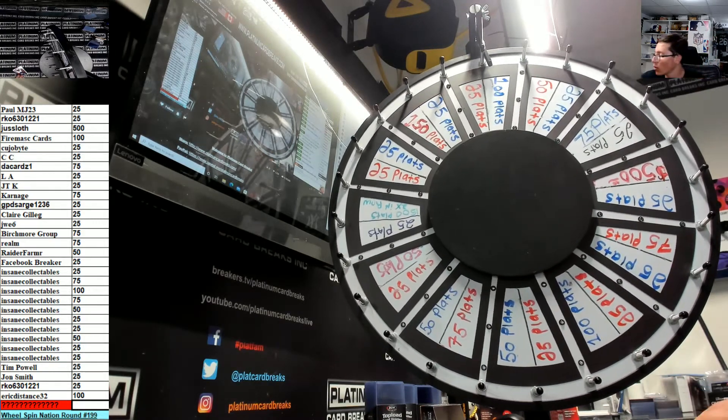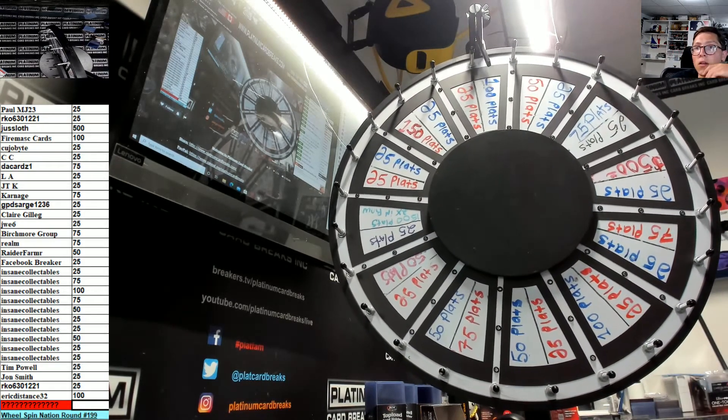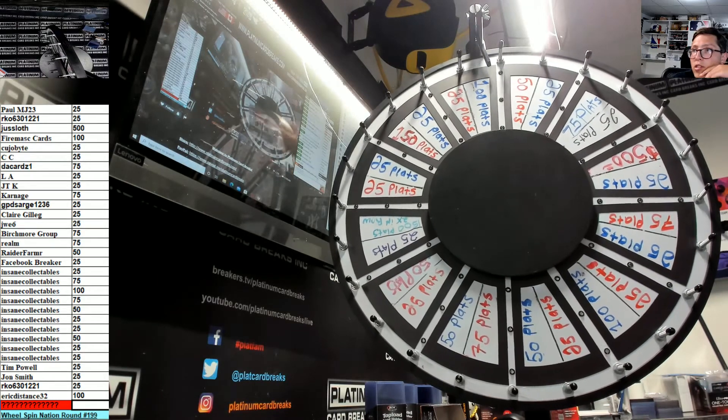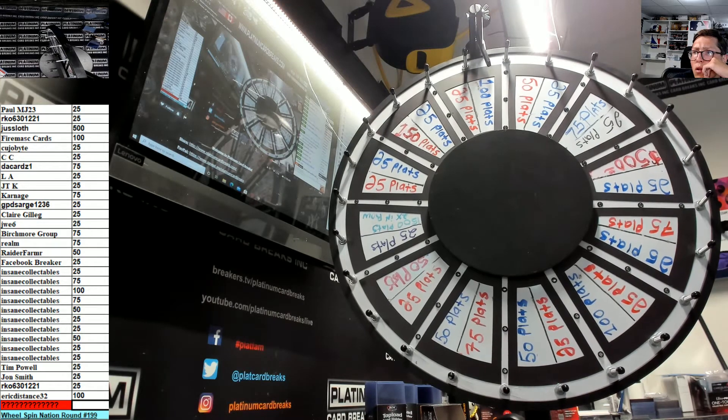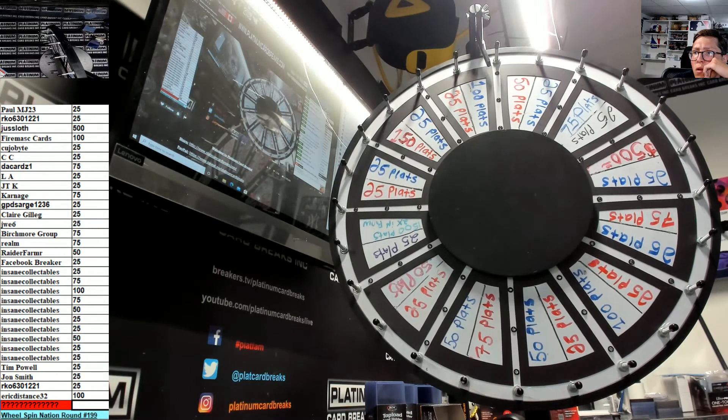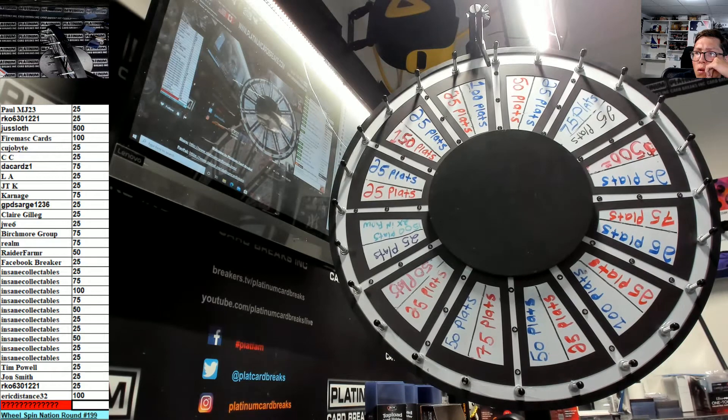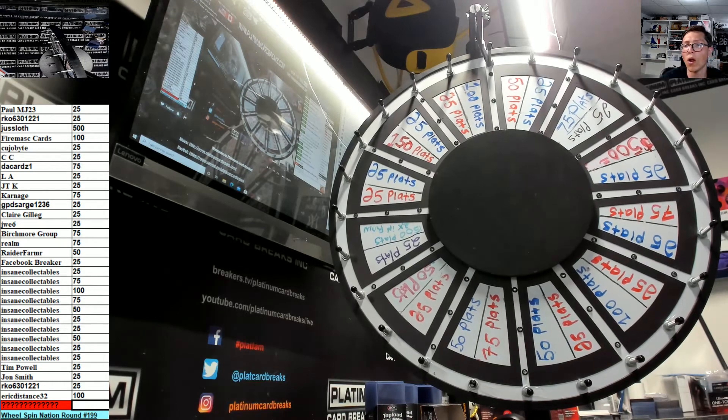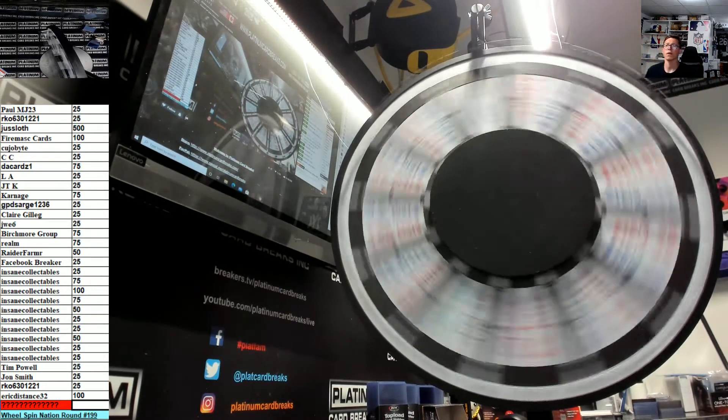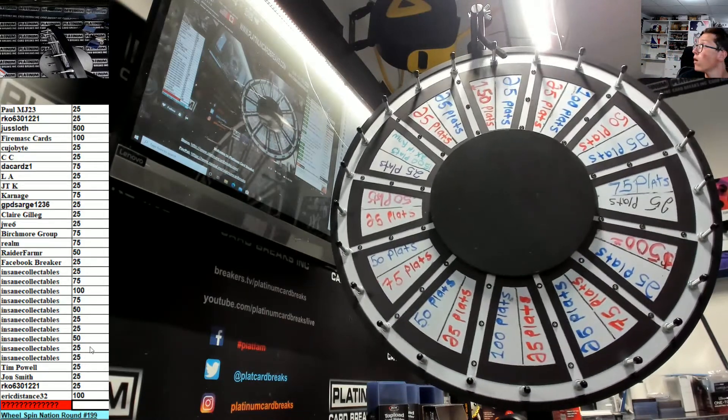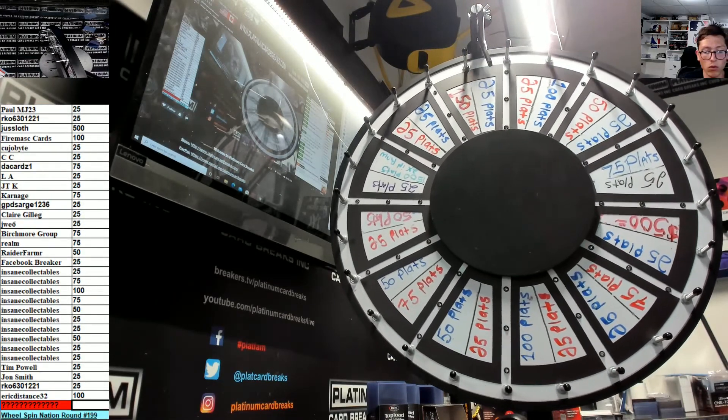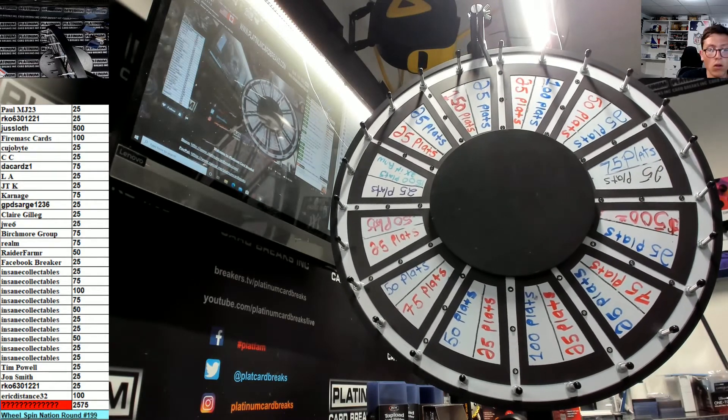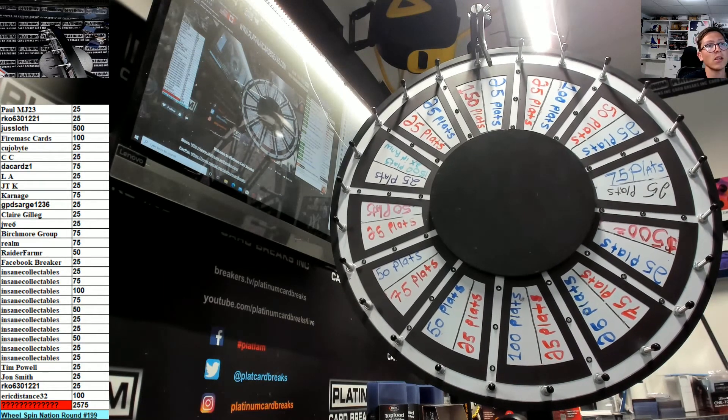All right, the number was 246. No one on breakers, no one on breakers. All right, no one progressive spin. Thank you for joining Eric. 25, so we're at 2575. All right thanks again guys, Wheel Spin Nation round 198 is in the box.